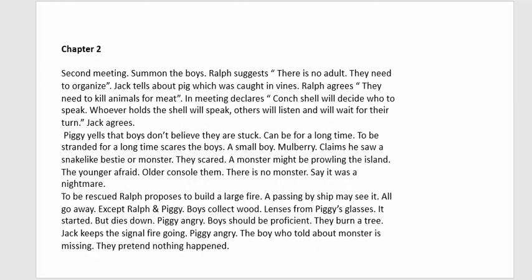Chapter Two: A second meeting is called. Ralph points out there are no adults and they need to organize. Jack tells of the pig he nearly caught. They agree they need to kill animals for meat. In the meeting they declare that whoever holds the conch shell has the right to speak, and the others must listen and wait their turn.